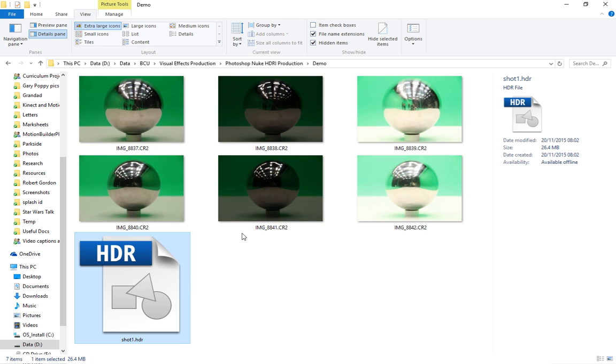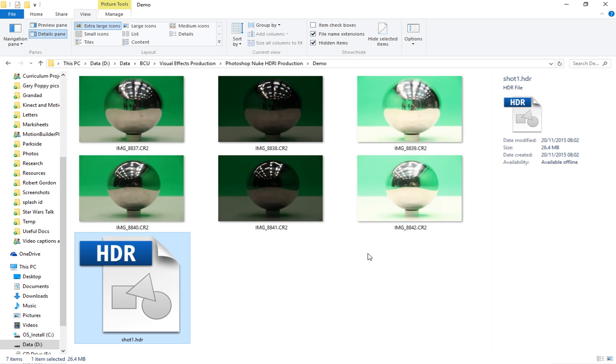And then we just do the same process with these three images. But again, if you did magic lantern and you had nine images, then you just do the same process, but obviously just import the nine images for your shot rather than the three images. So that's creating the images. And in the next step, what we're going to do is bring those into Nuke.